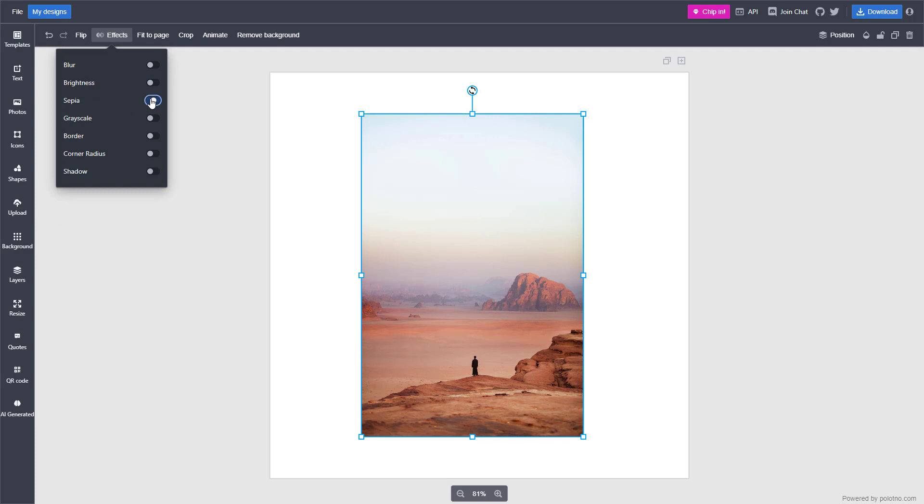You can turn on sepia which turns the photo more like an old photo, or you can turn it black and white or grayscale as you can see right here.